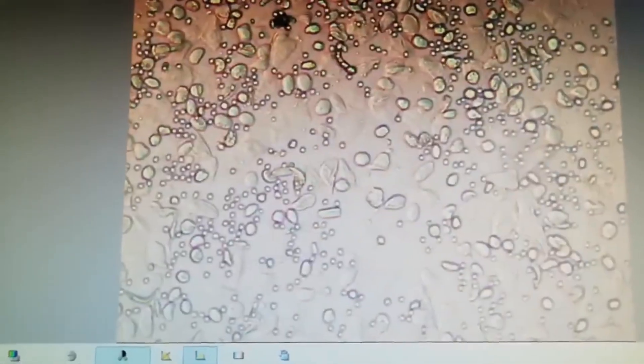Now on screen it is showing metestrus phase. You can see the cornified cells and leukocytes are in a mixture, forming a horizontal layer. It is a metestrus phase.